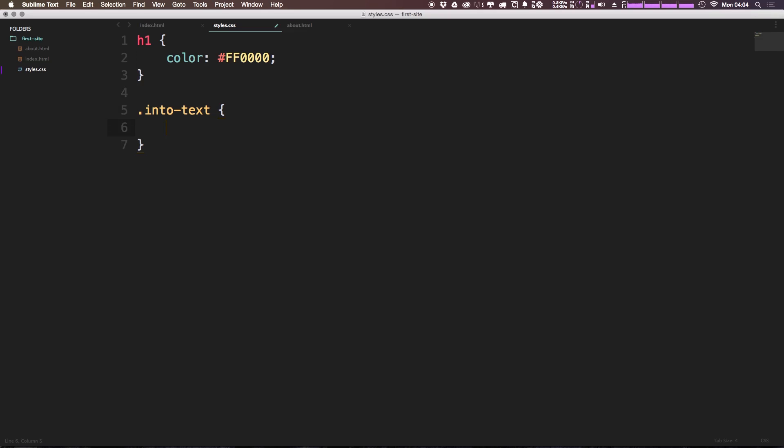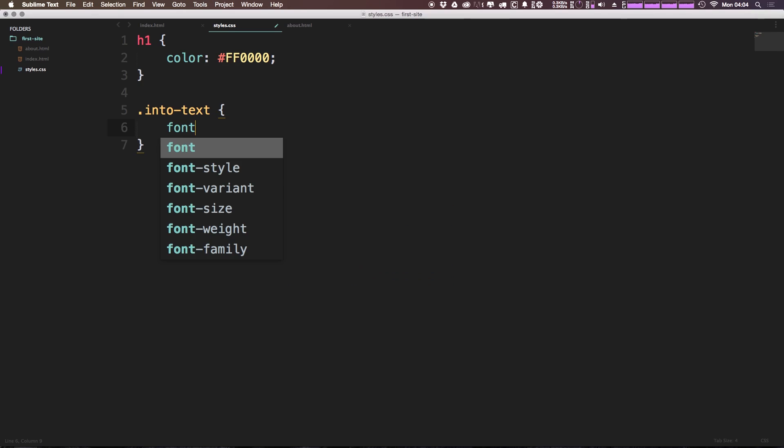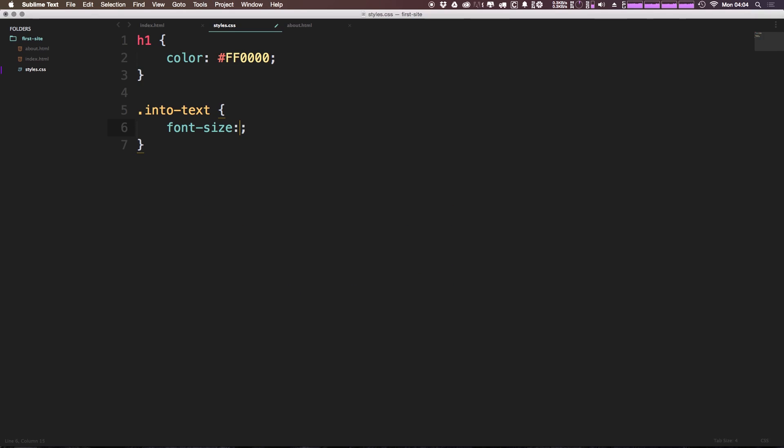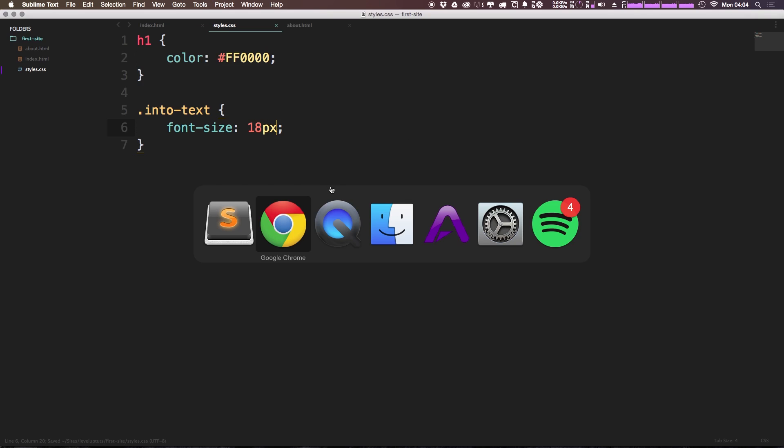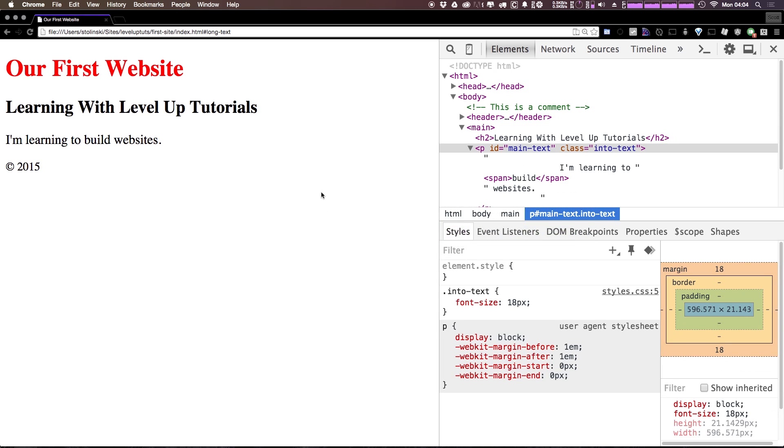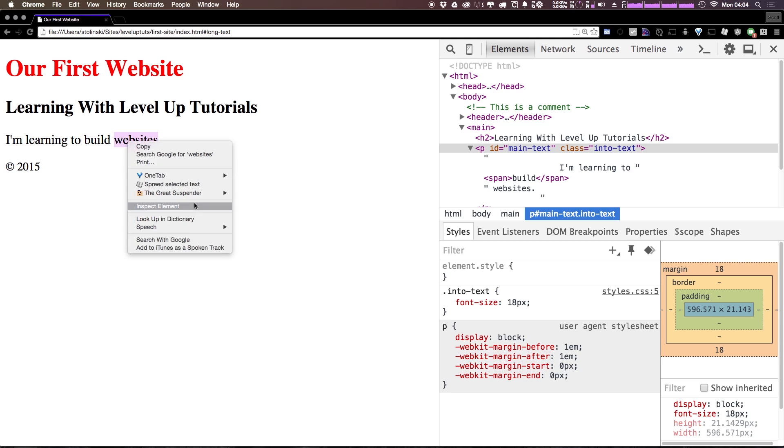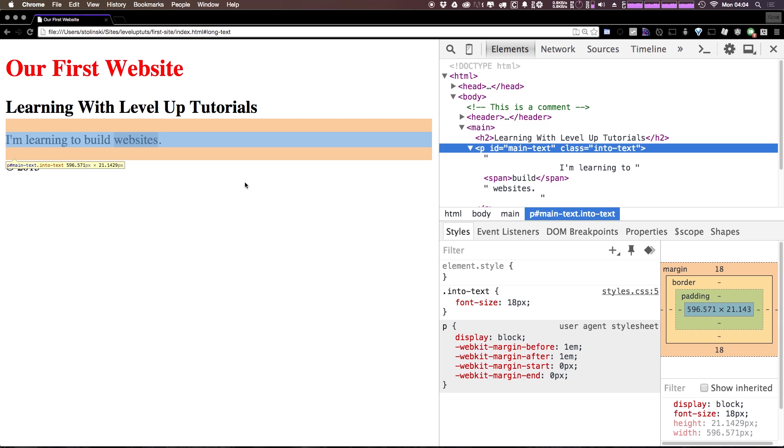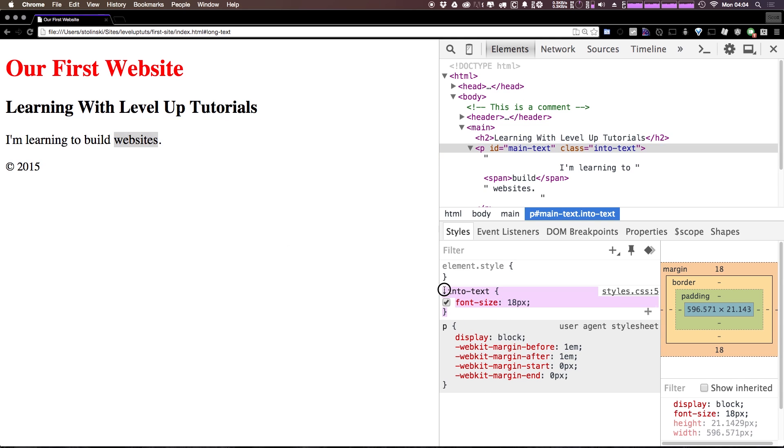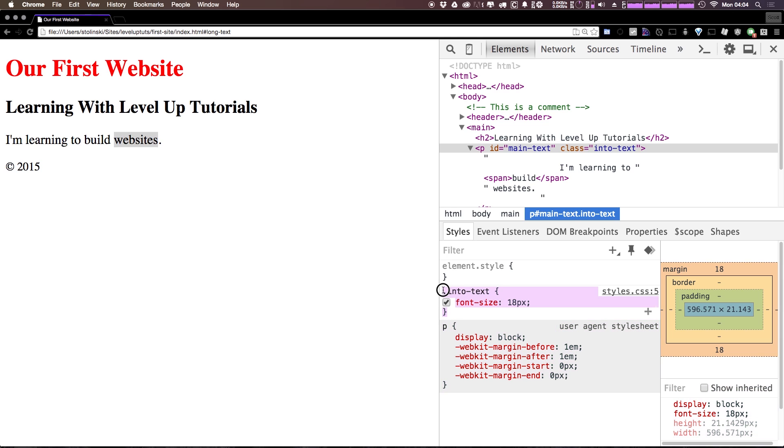So with an ID it was a pound sign, with a class it's a period, and we can give this a font-size of 18 pixels. Now if we check our HTML when we refresh, if I right click on this paragraph text and click inspect element, you'll see that we have this class intro-text and the font size is being applied as 18 pixels.